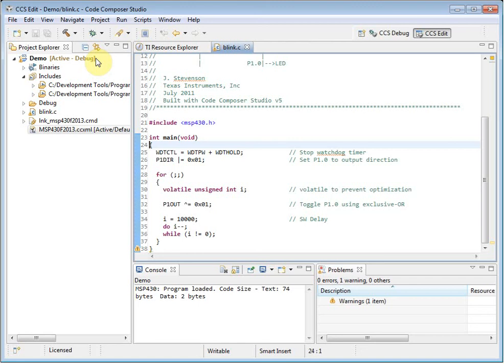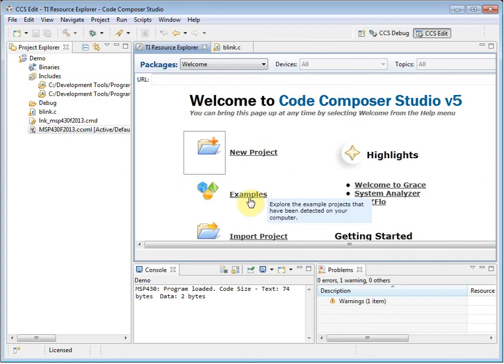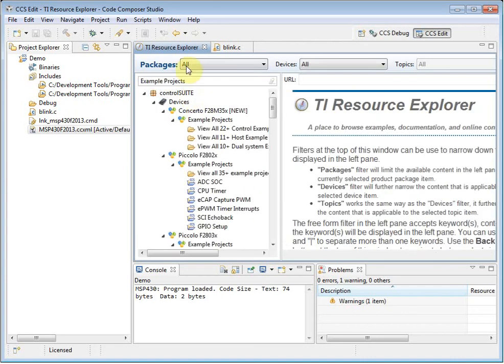Let's use the Resource Explorer to try out an example project. If you click on the examples link, it will take you to a section in the Resource Explorer that shows you all of the examples that CCS has discovered on your PC.